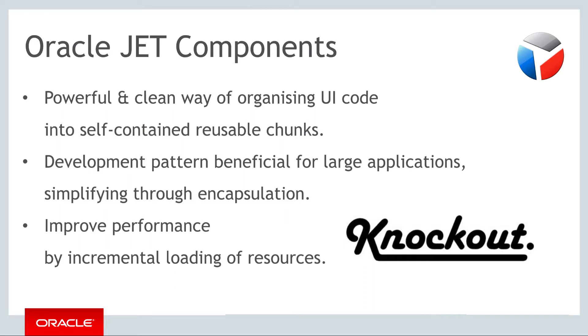Components help to improve runtime performance by letting you incrementally load your application code together with related templates and resources as needed.